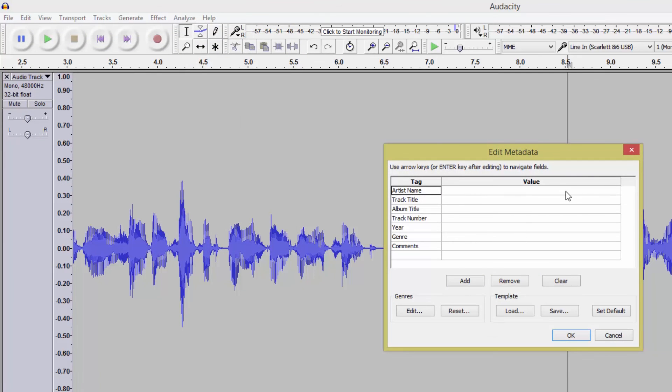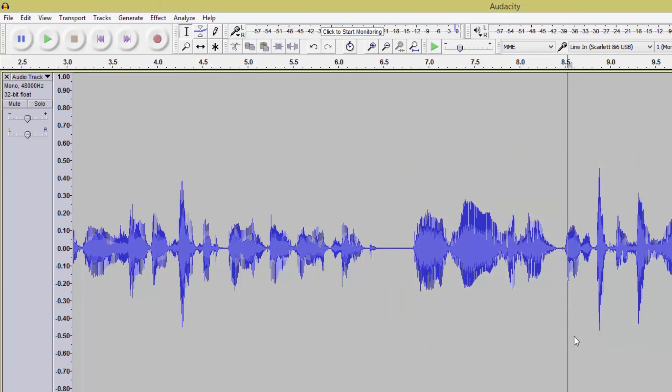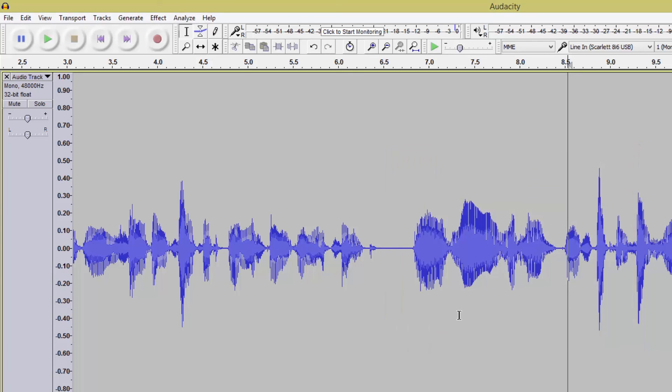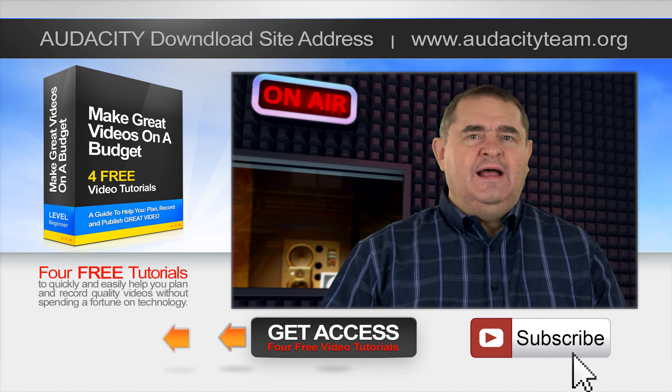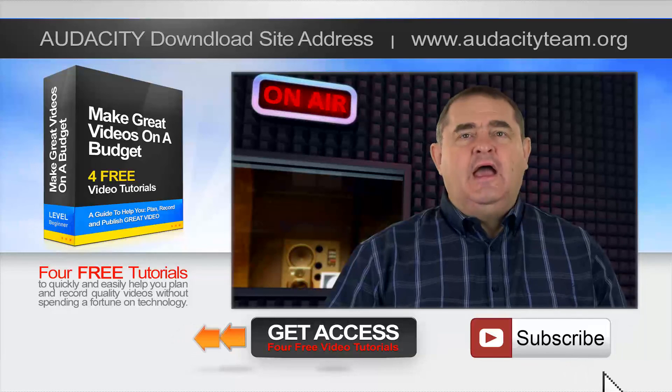If you want to put in meta tags, then do so, but I would normally just hit OK. And that's it now saved. So that's Audacity, a superb free tool for anyone who records voiceovers for their videos.